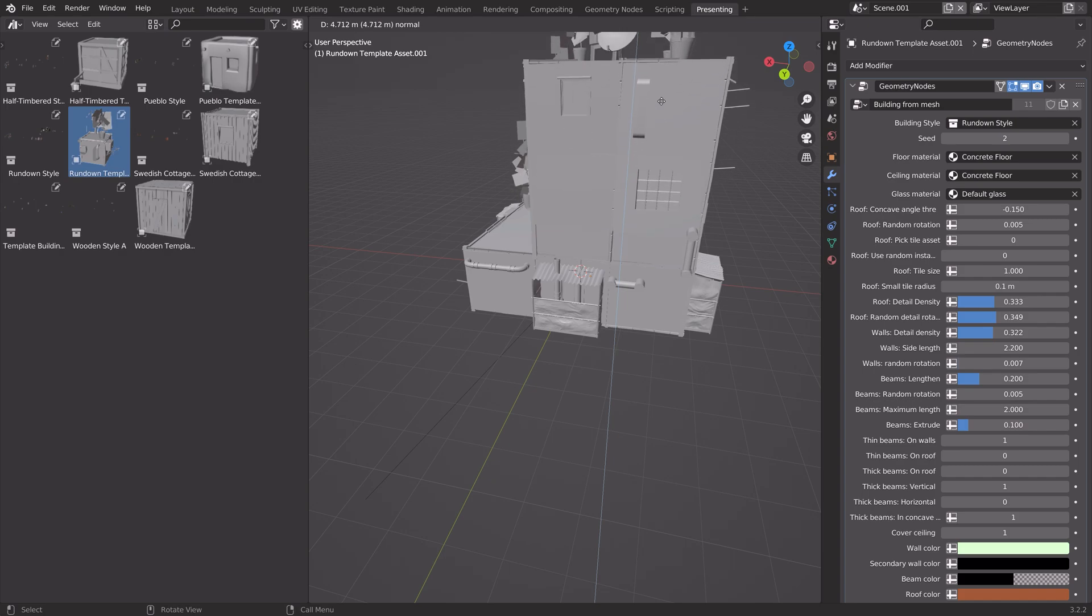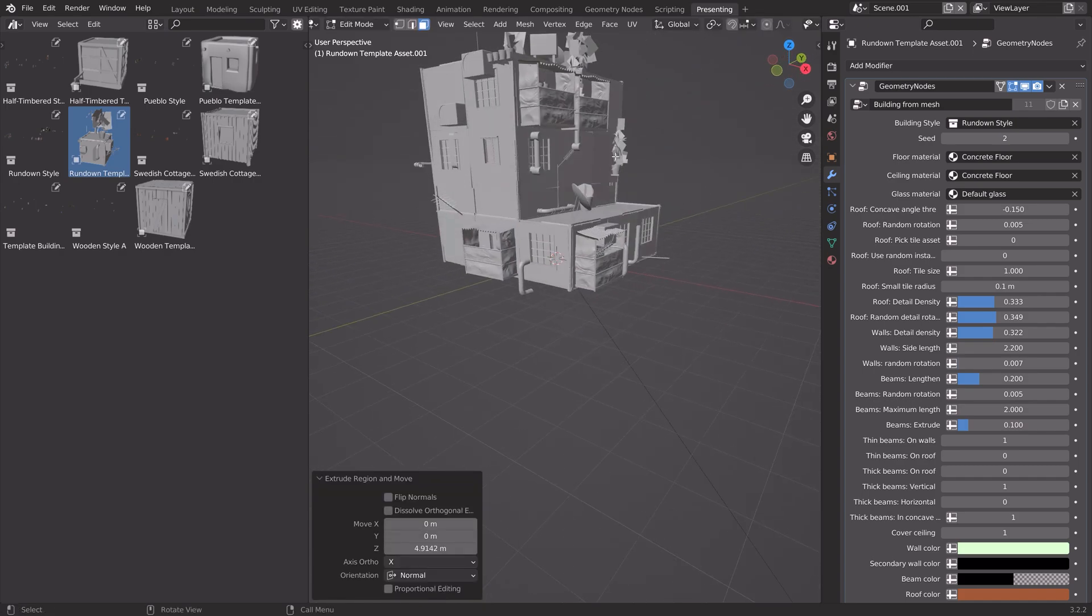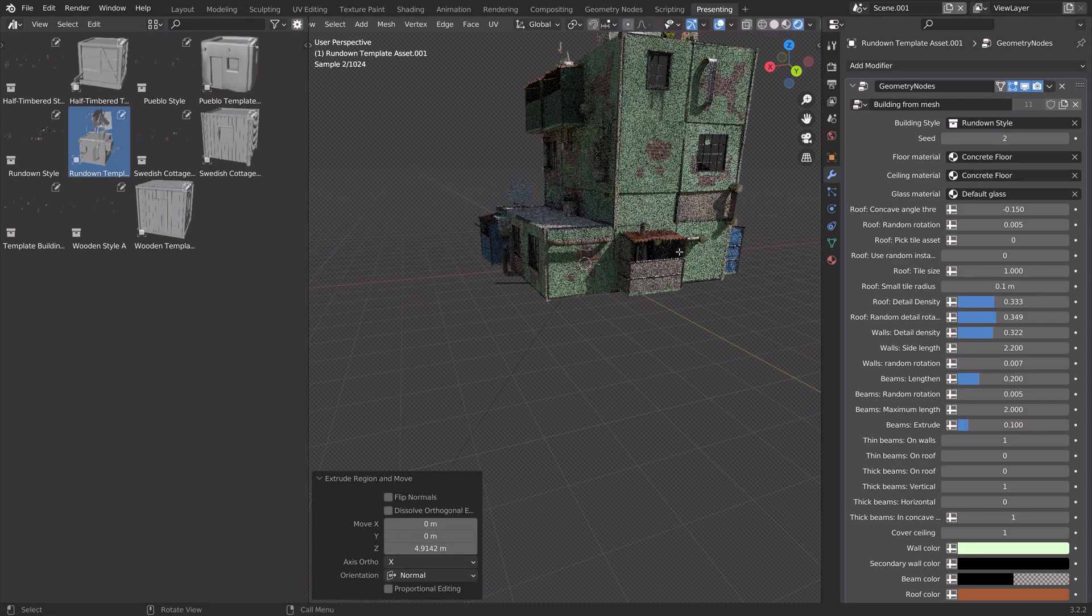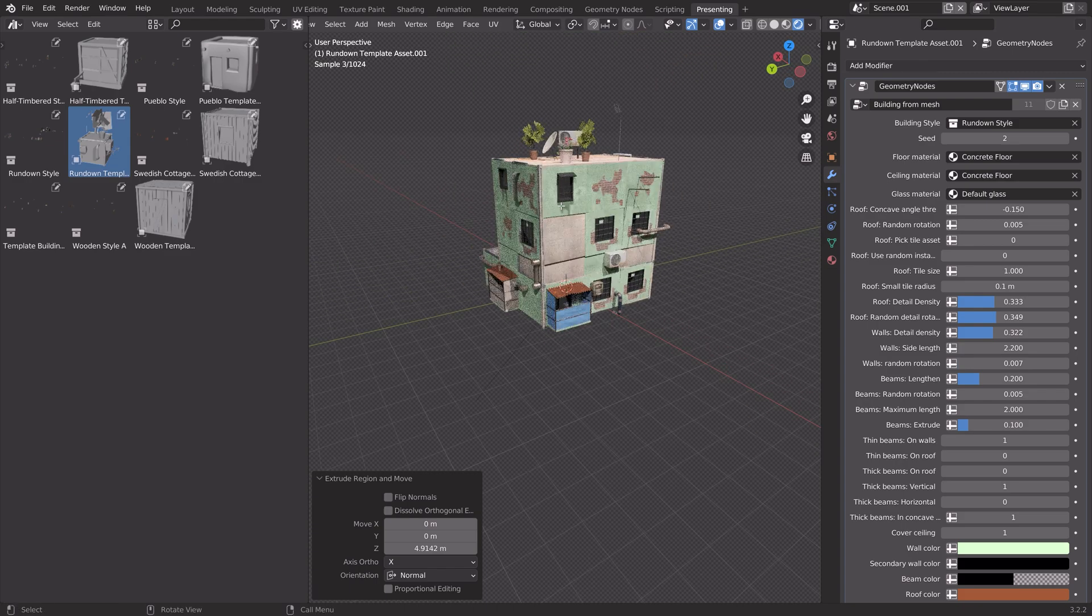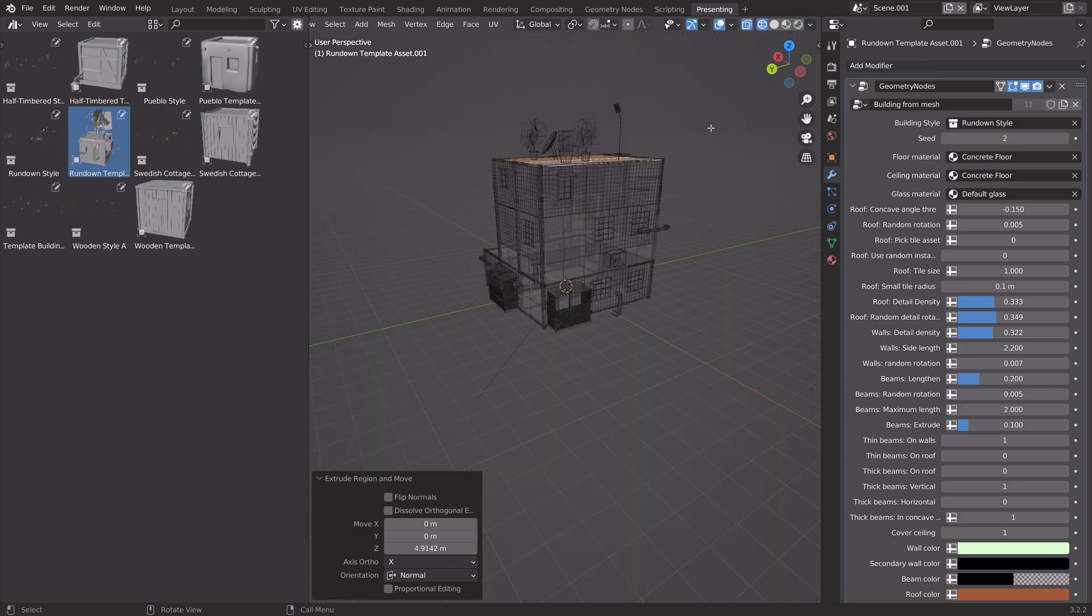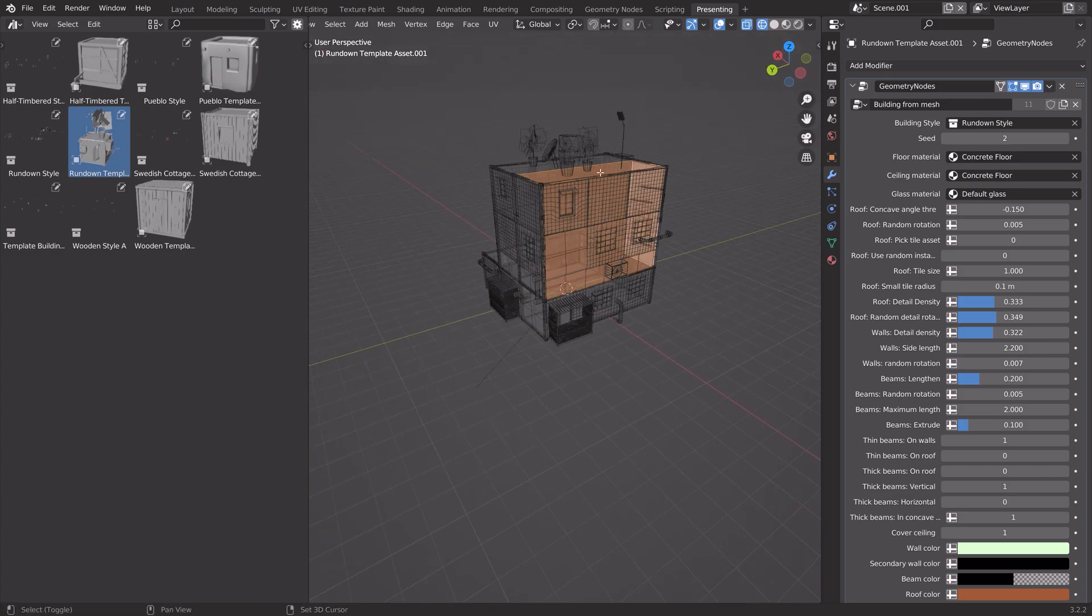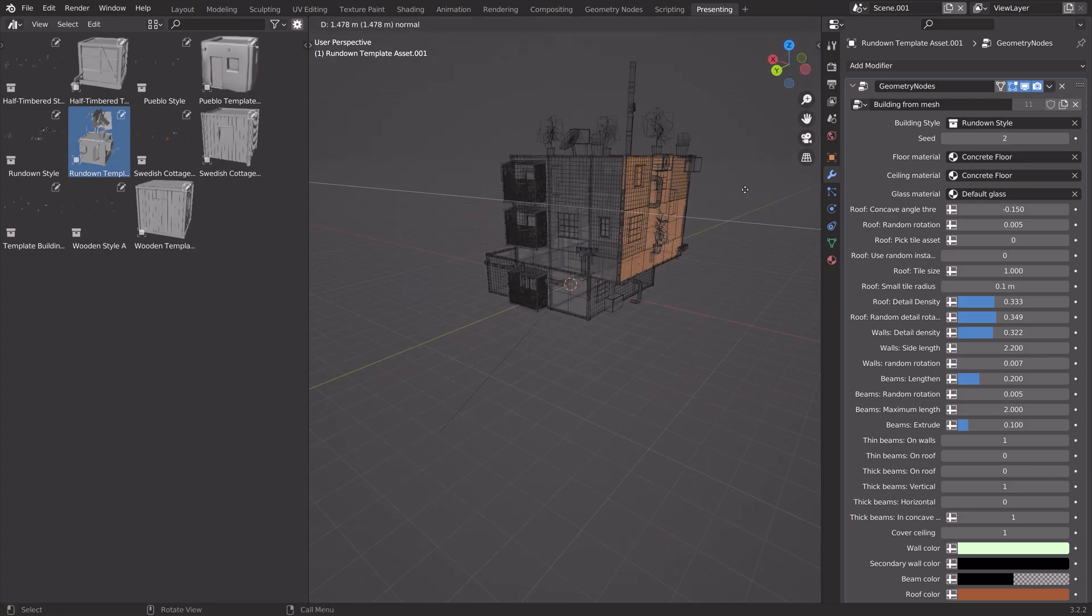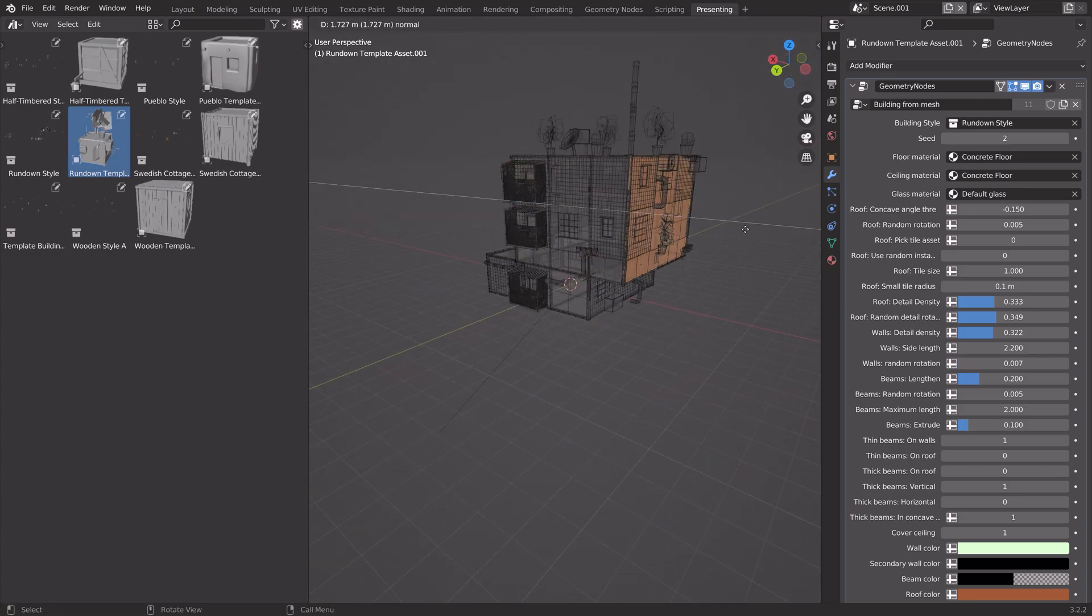And by extruding, we now have some extra floors. So as you can see, these procedural building generators can very quickly save you some time compared to manually modeling and texturing all of these buildings.